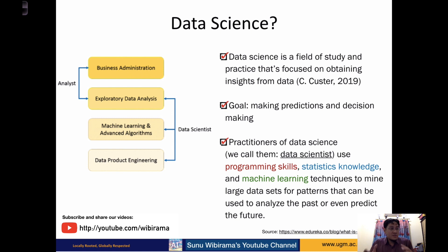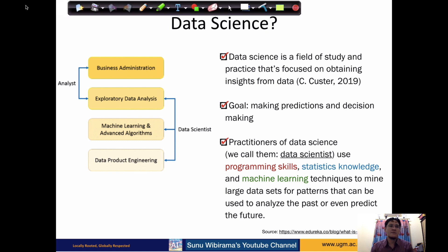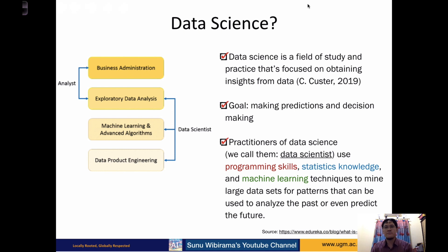So what is data science? Data science is a field of study and practice focused on obtaining insights from data. Data science is useful when the data is complex and cannot be handled by a human alone. If data is small enough, humans can find patterns manually, but we call it data science when the data is big enough that humans cannot overcome it by themselves. Data science is used to make predictions or support decision making, and people who work in data science are called data scientists.